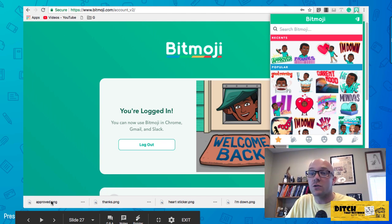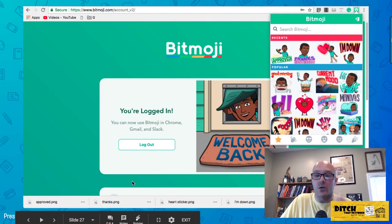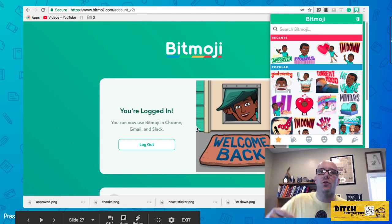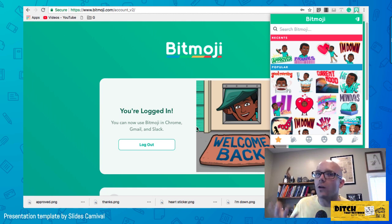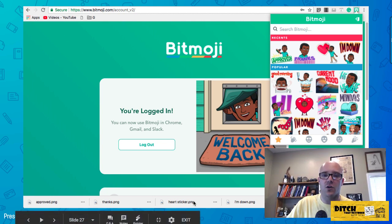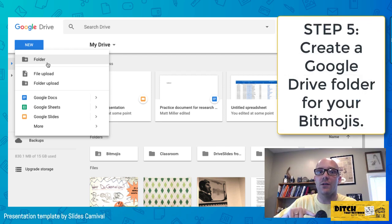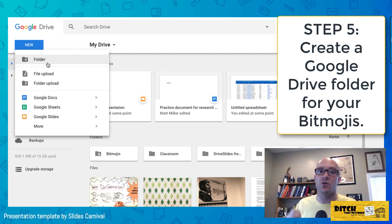Once saved, you can see the download appear in the corner of Google Chrome. Go through and download all the Bitmojis you want for that particular student appearance. Then switch over to Google Drive, which is where you'll save all those Bitmoji images.